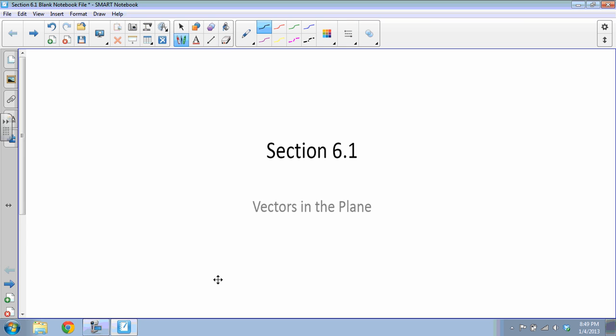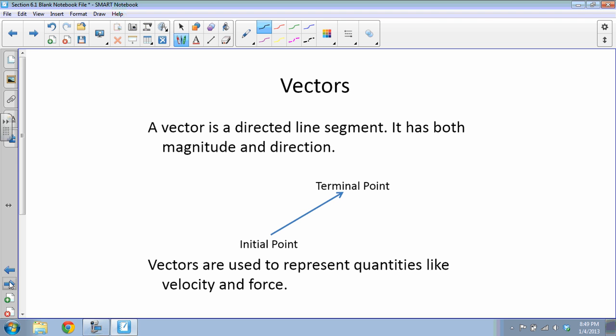Section 6.1: Vectors in the Plane. A vector is a directed line segment — it has both magnitude and direction, and one way you might see it is what we have right here.